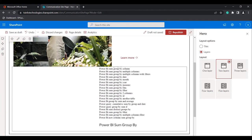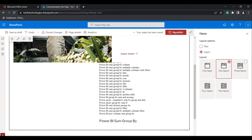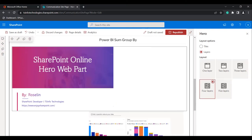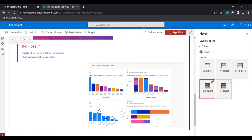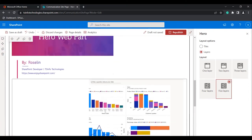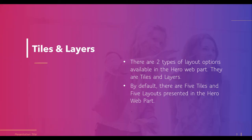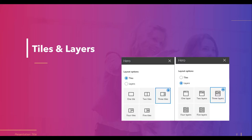In the same way, three, four layers, and five layers — it will look like this. This is how we can work with tiles and layers in the Hero Webpart. As already shown, these are the tiles and layers options presented in the Hero Webpart.